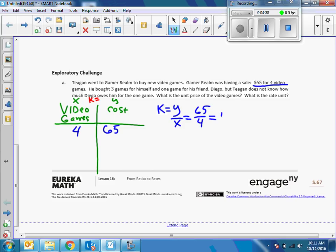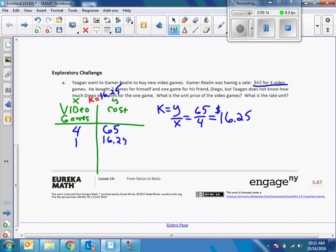Doing the long division: four goes into six once remainder two, four goes into twenty-five six times remainder one, four goes into ten two times remainder two, four goes into twenty — five times — giving us sixteen dollars and twenty-five cents. If you want to do it the long way or use a calculator, I prefer you try the long way to get good practice. So I found my K: sixteen twenty-five, or $16.25. Now I know how much one game costs, and my equation is Y equals 16.25X.